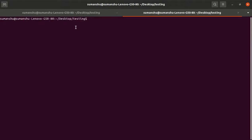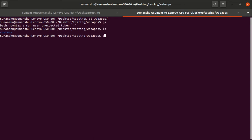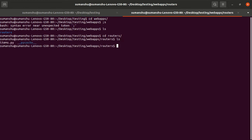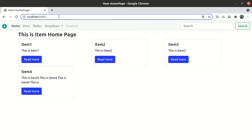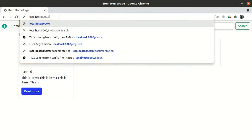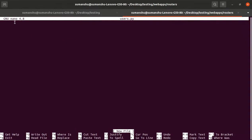Let me open the web apps folder. We already have an items router, so let me create one more router — a users router. We need to create the register route for user functionality, so we're putting it here. We import APIRouter from FastAPI and set router equal to APIRouter.